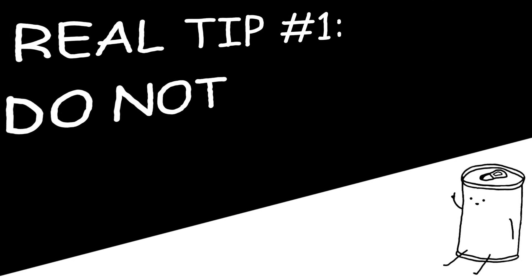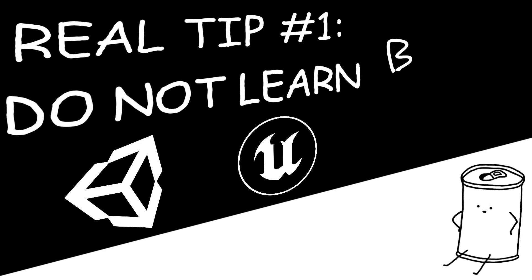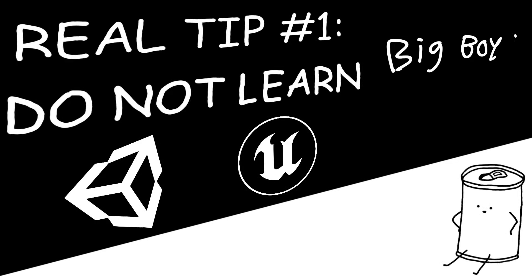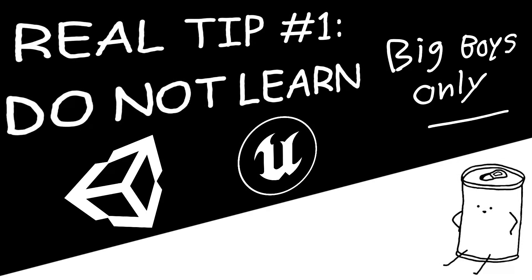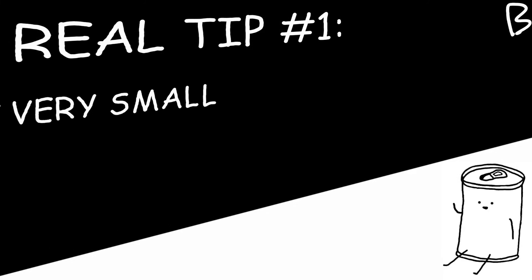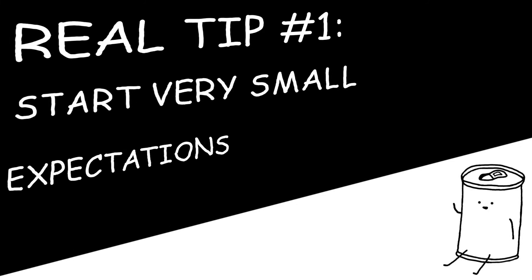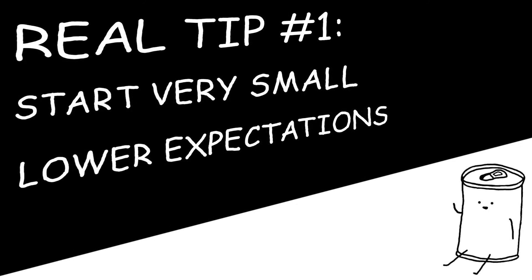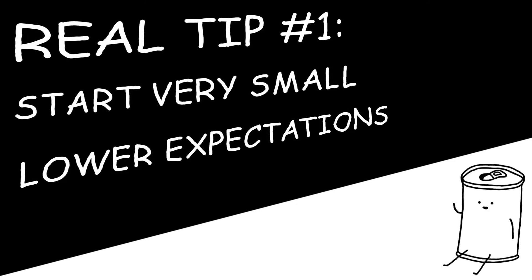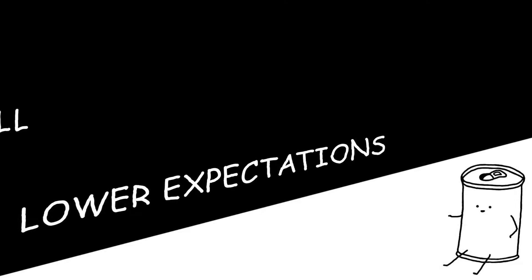If that's the case, my first real tip for you is, do not try to learn Unity or Unreal. These are for the big boys only, alright? You should start really small and lower your expectations on yourself. In fact, you'll have to start from scratch. Literally.